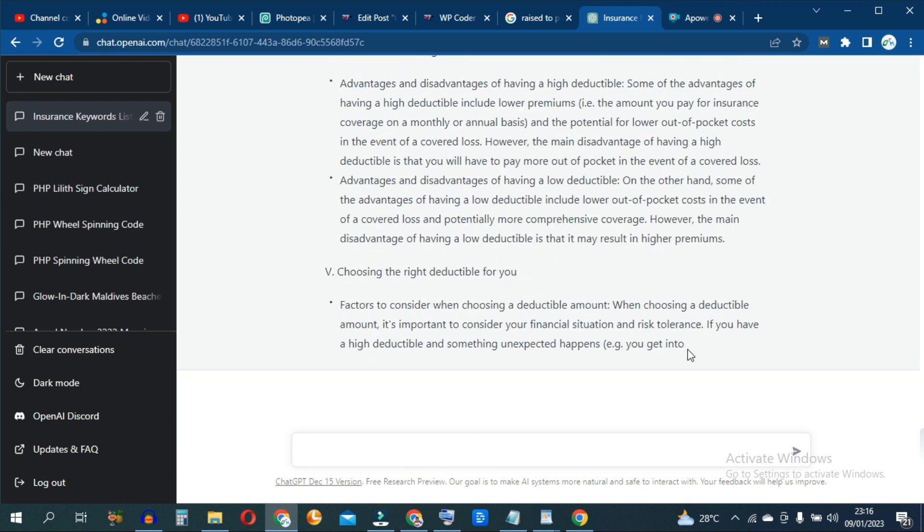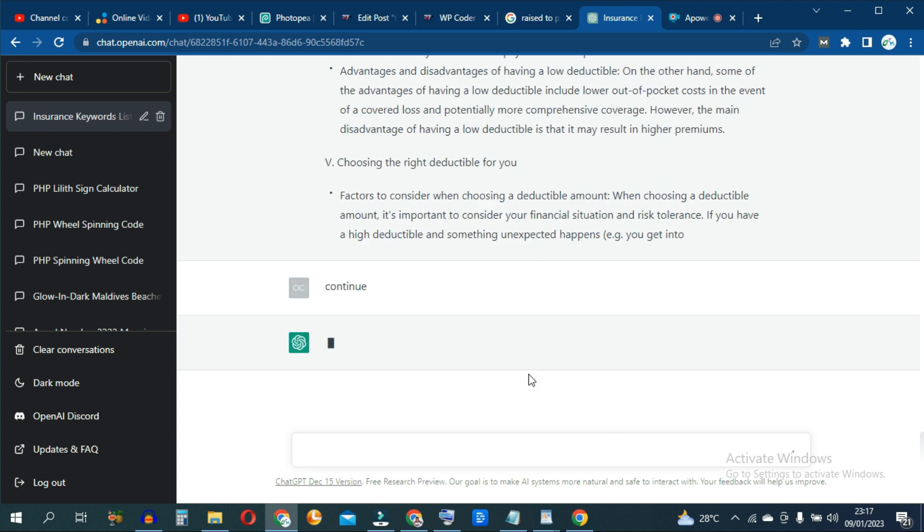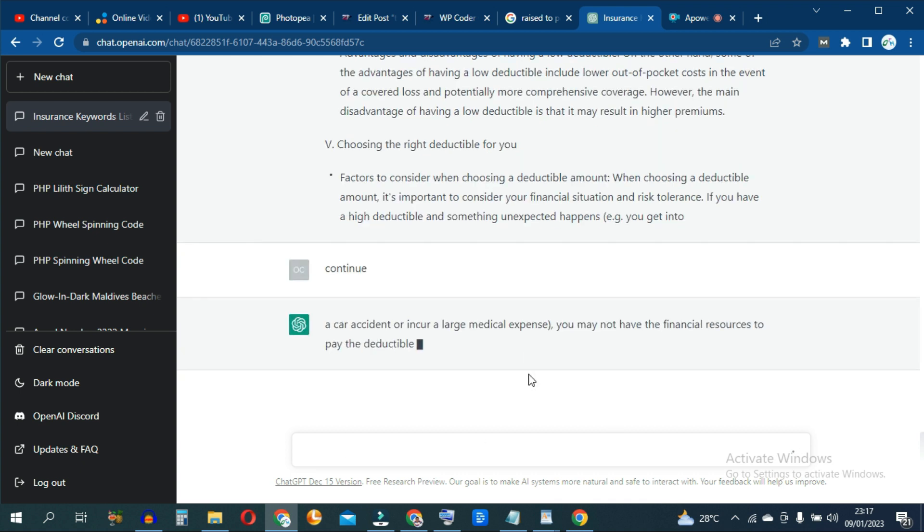If you notice, it stopped abruptly right here. So you can prompt ChatGPT to continue and it will continue writing from where it stopped.